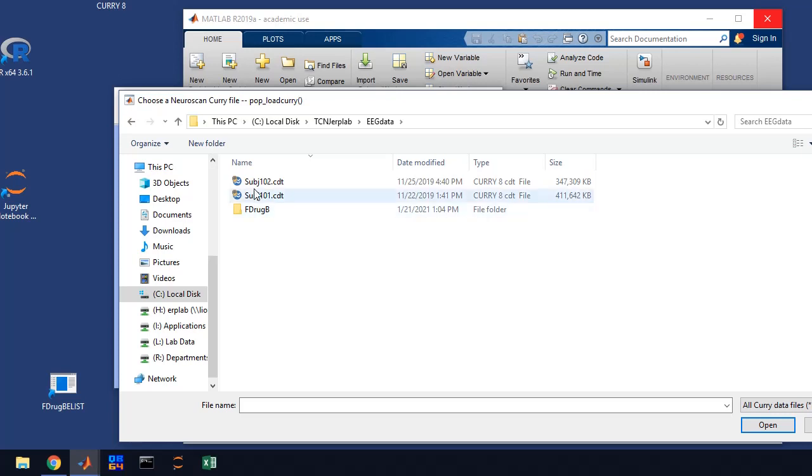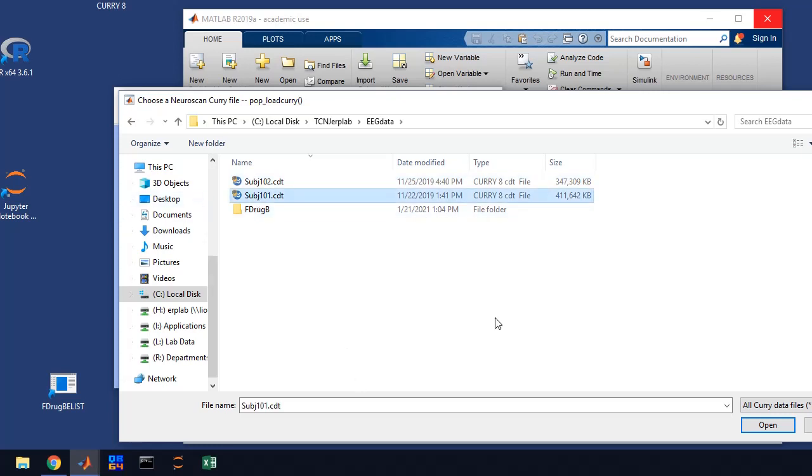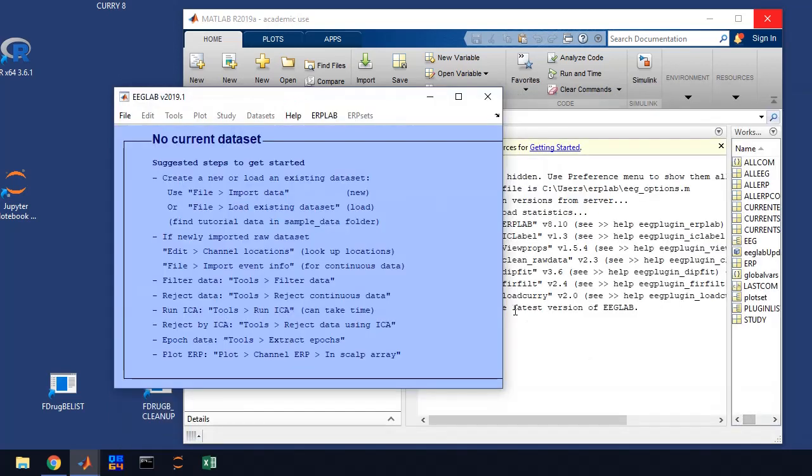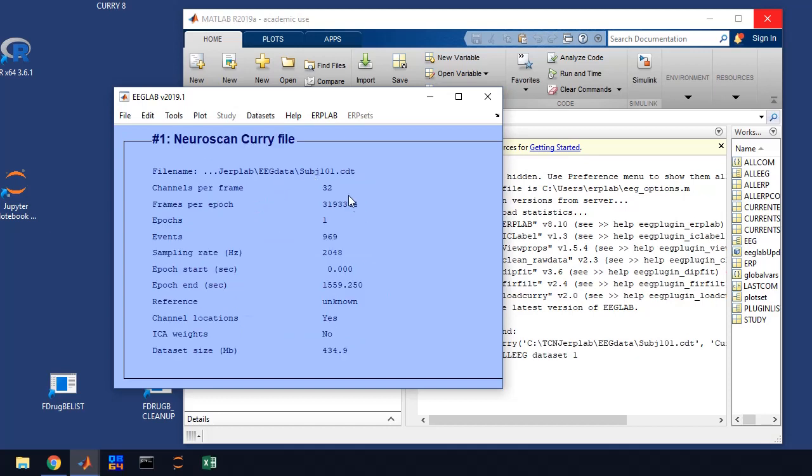Here you'll see the EEG data that's stored. When you're using curry 8, curry 8 automatically names the subject file. You're going to select the subject that you want to process. We're going to do 101 in our example here and click open. That's going to load it up into EEG lab.